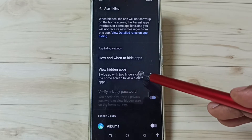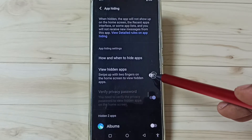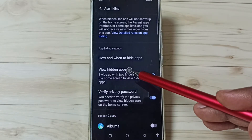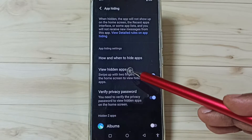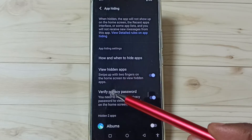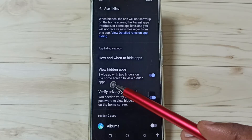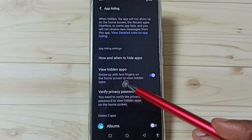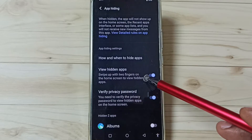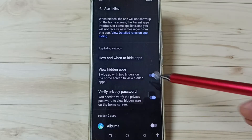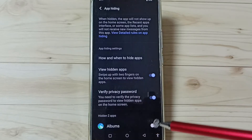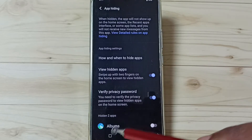Then enable the option 'View Hidden Apps' — enable it. We can use this option to view hidden apps later. Swipe up with two fingers on the home screen to view hidden apps. I will show that shortly.